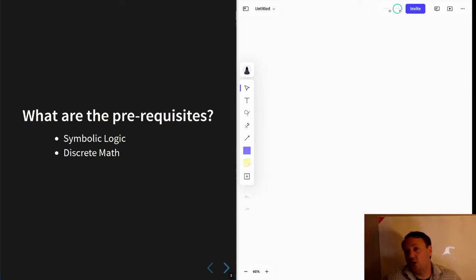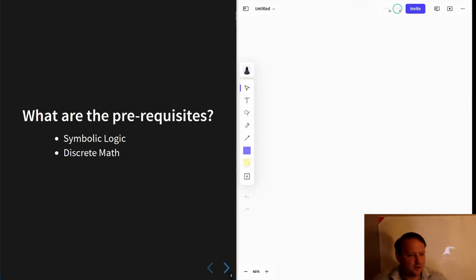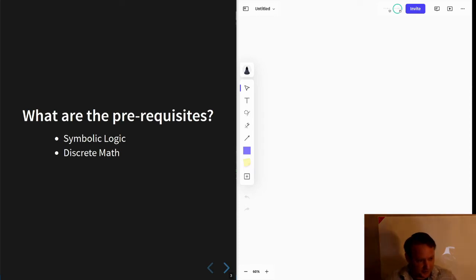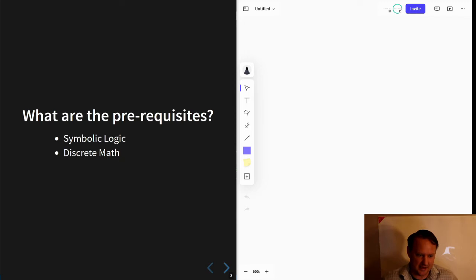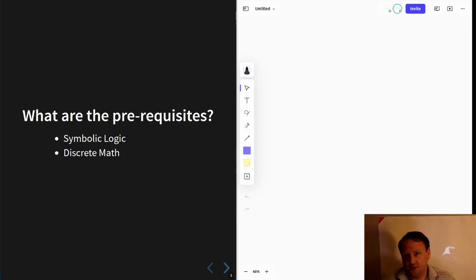And we'll also be making a little bit of use of graphs. So if you've seen that material, this is a little bit less of an important prerequisite, but it is helpful if you have seen it.